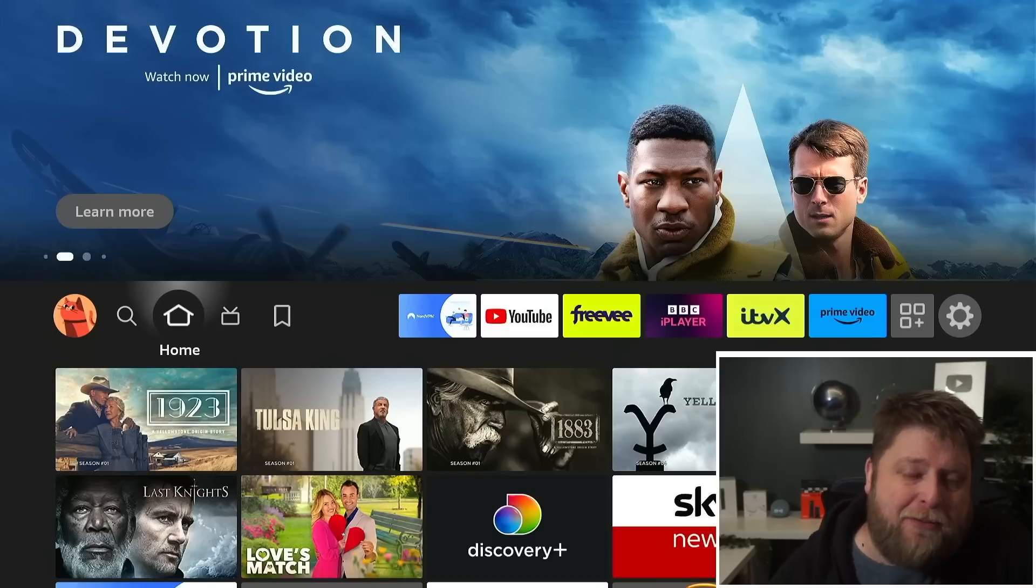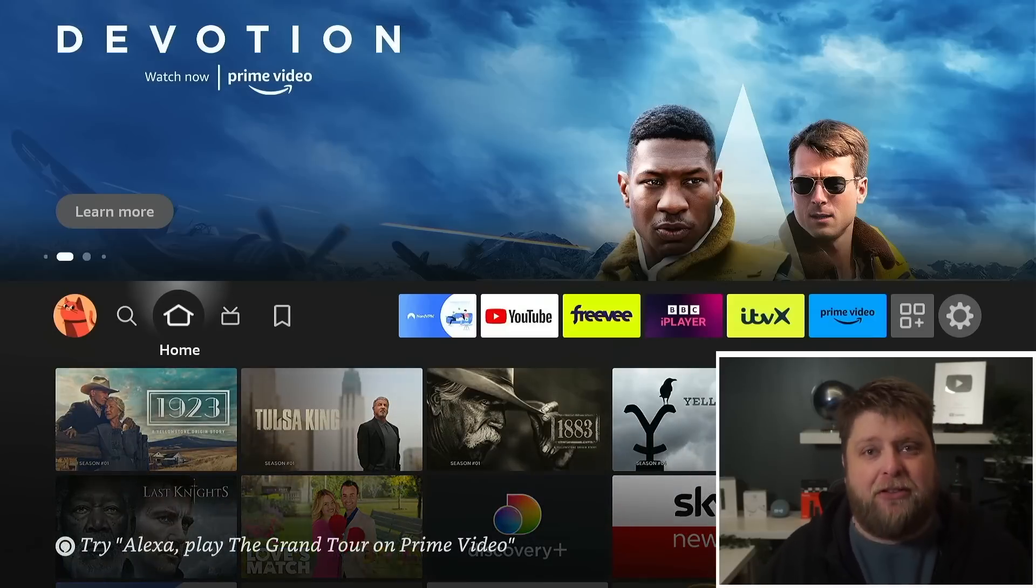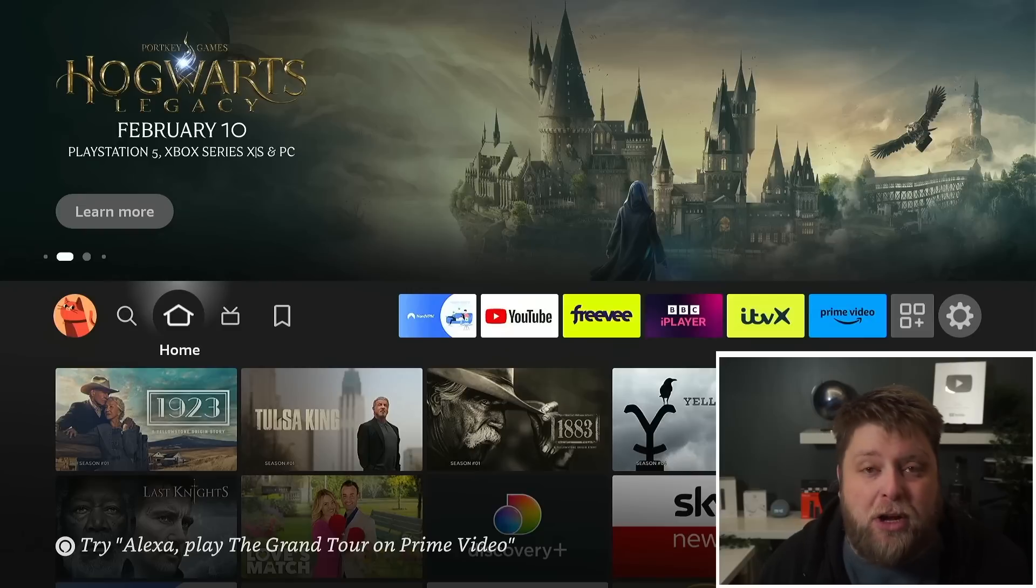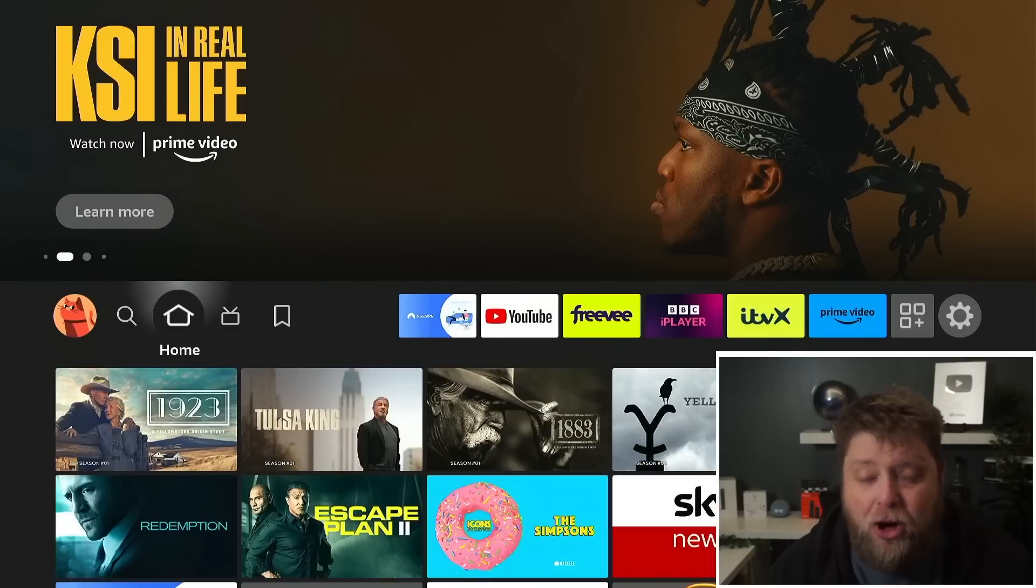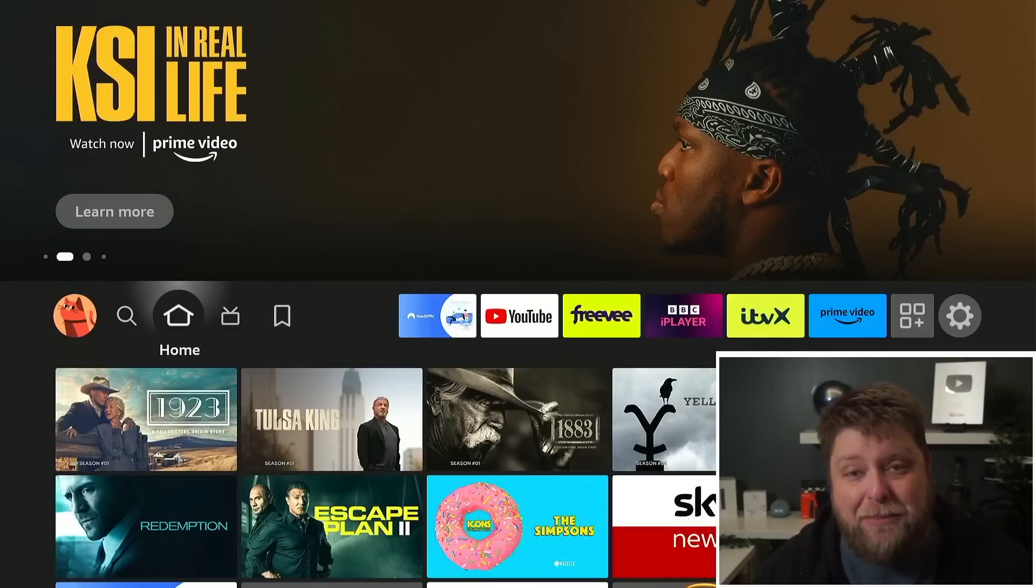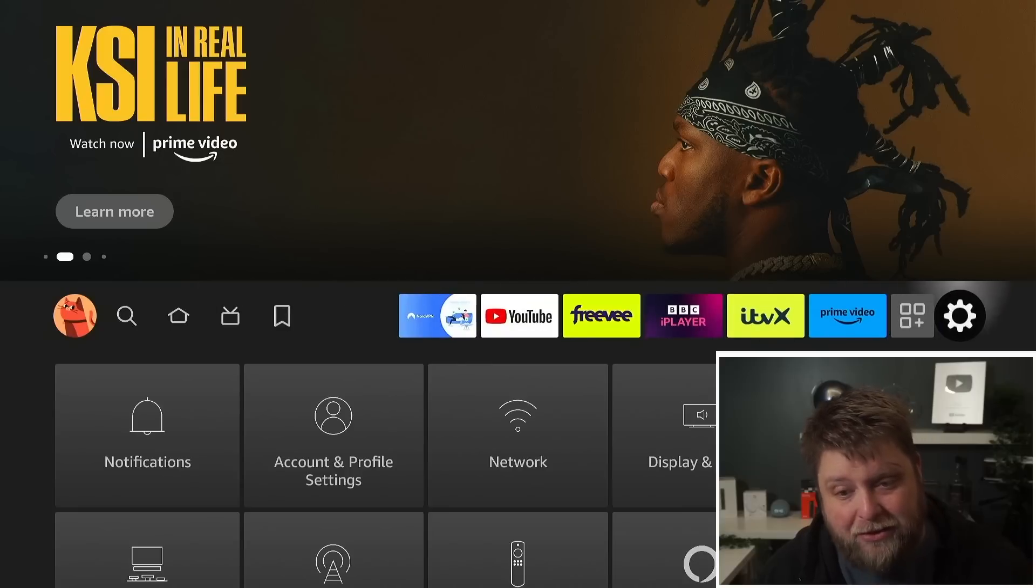Things change on these devices each year. I'm on a Fire Stick 4K Max, but this is going to work on any Amazon device.